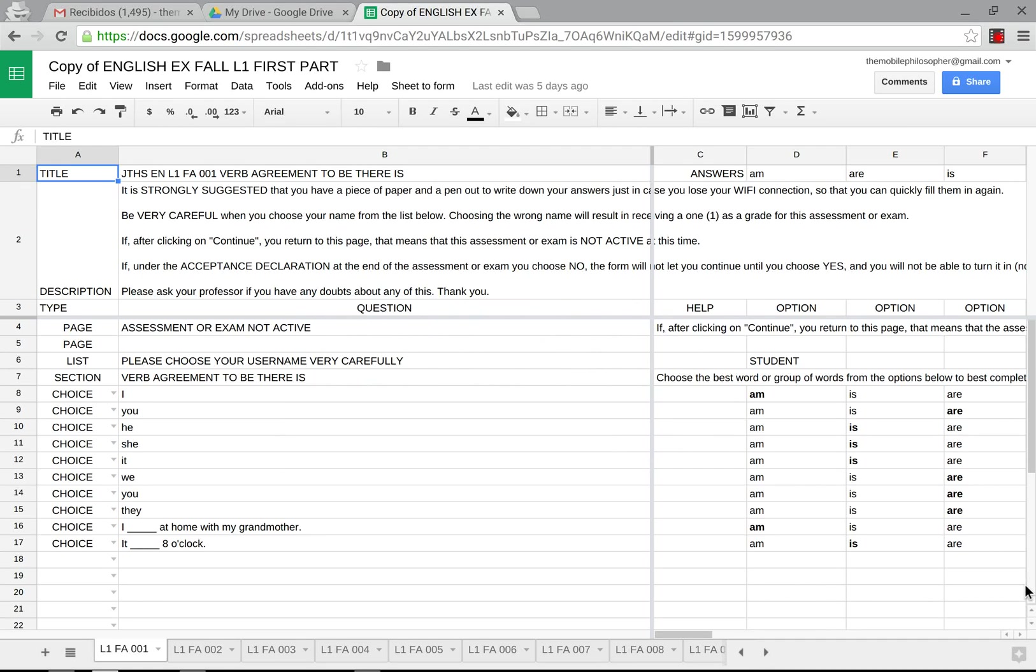Hi everyone, I'm Jason Dyrtich and this is The Mobile Philosopher. In this video we're going to see how to create an entire Google form from a Google Sheet and Google Spreadsheet, or in this case many forms from one Google Spreadsheet.